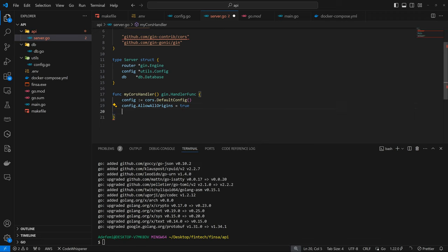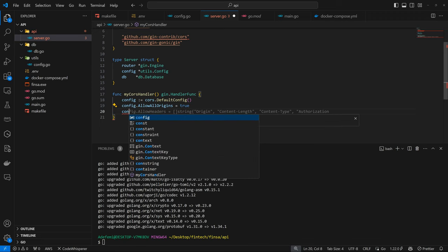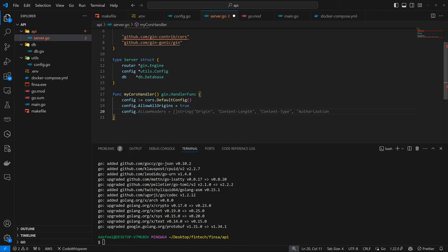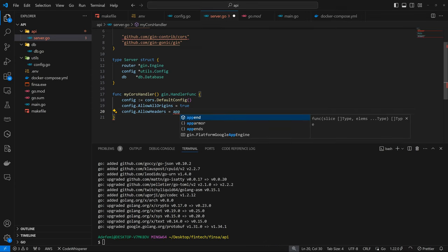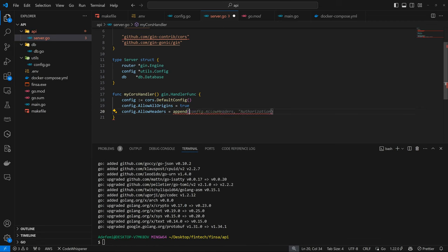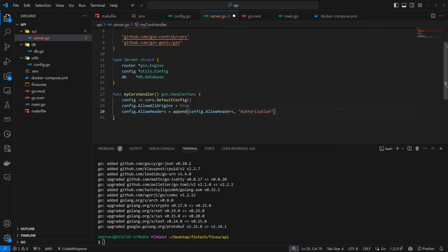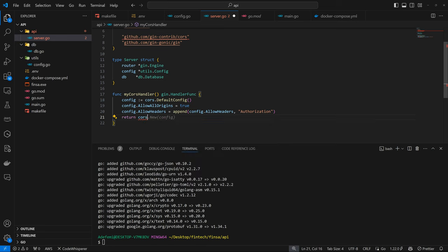And this is going to be allow all origins. So it means we can use any frontend. Then next, config dot allow headers. Then we are going to add the authorization header. So for some reason we are doing this, but I'm guessing the allow headers should include authorization. But yeah, that's just something. Then finally, we want to return CORS dot new config.